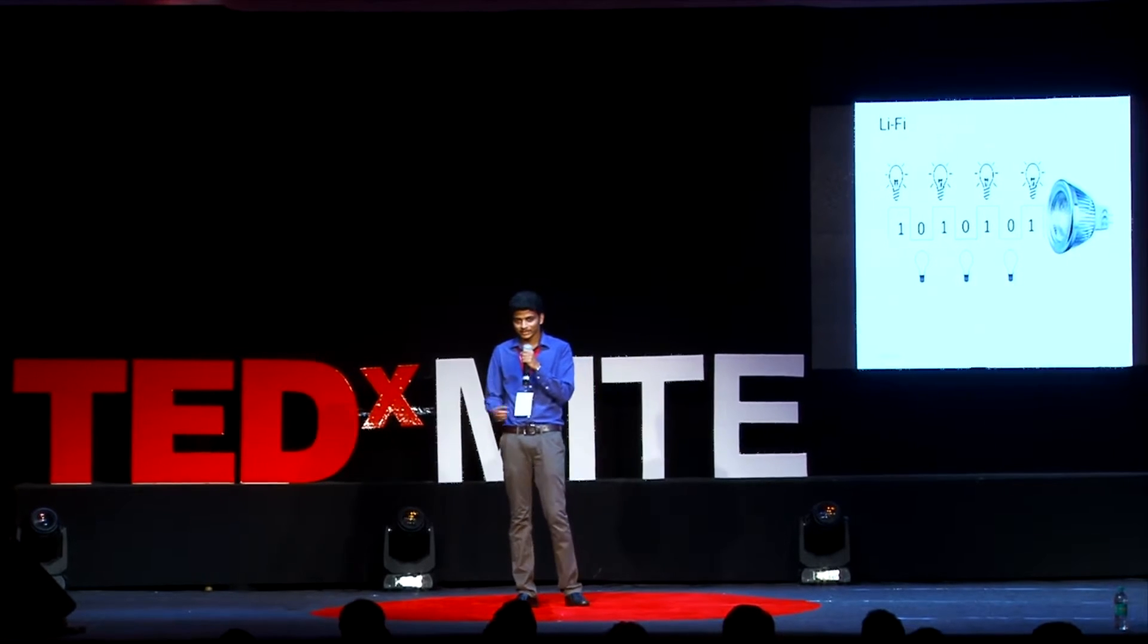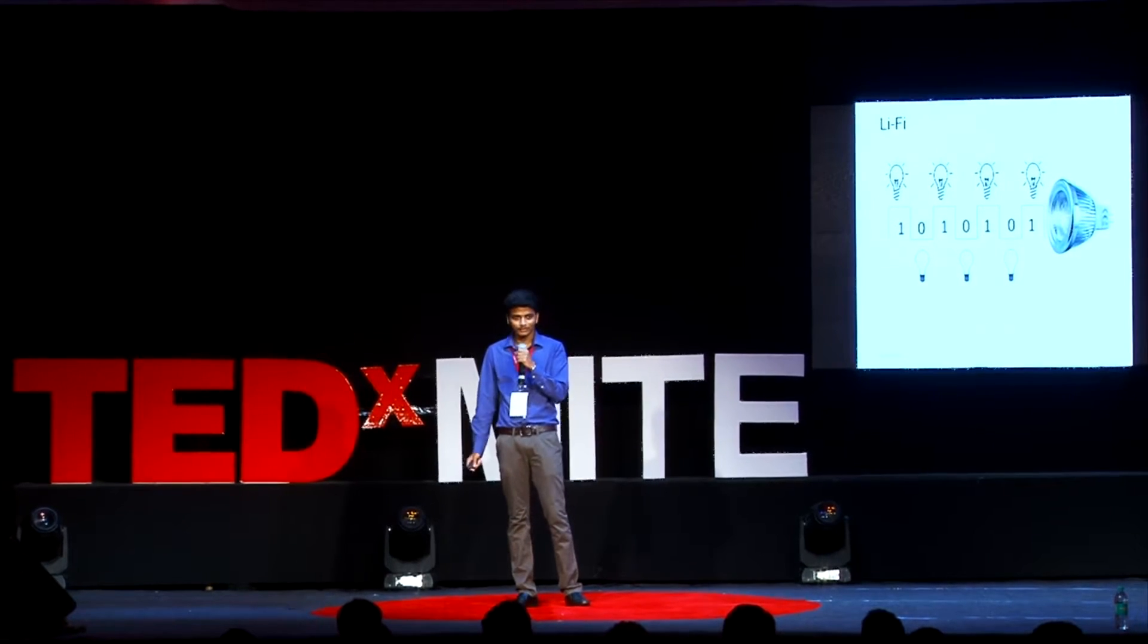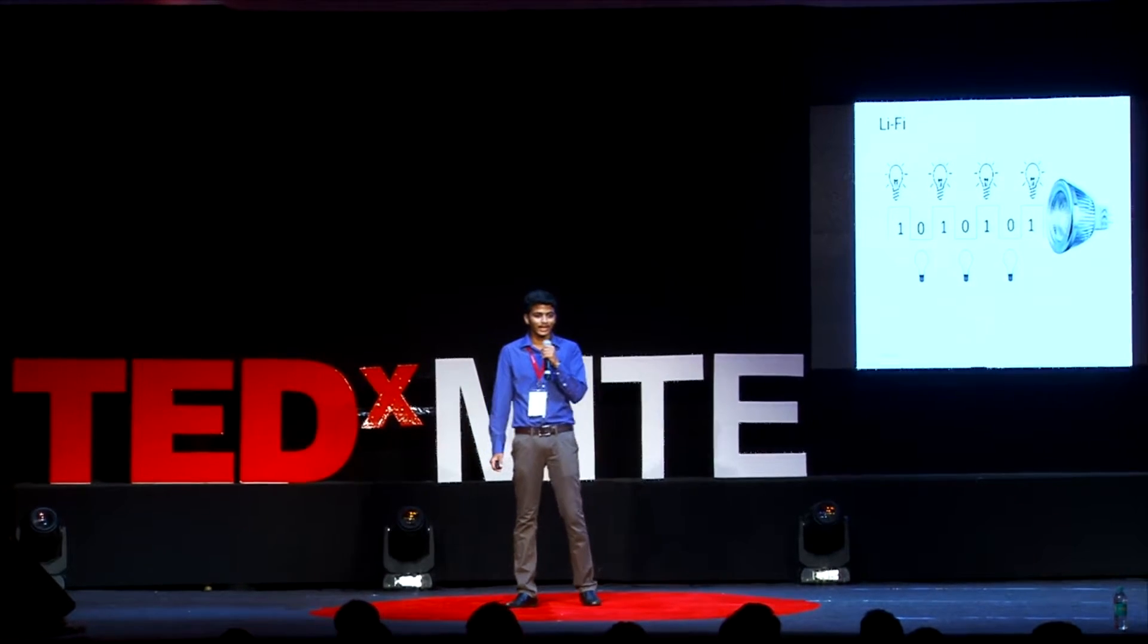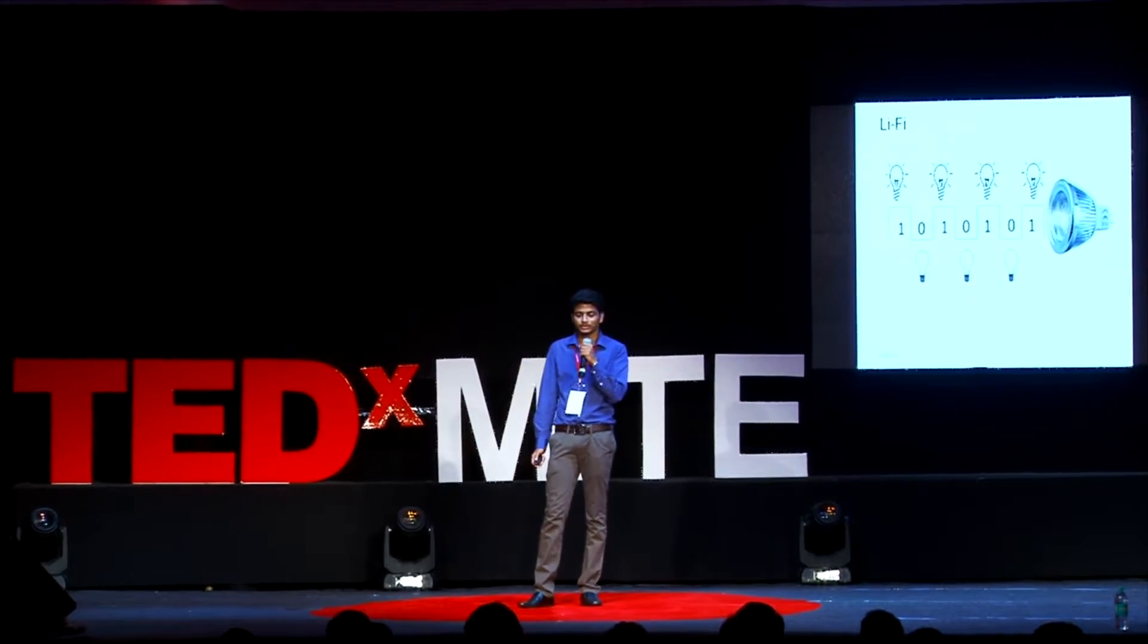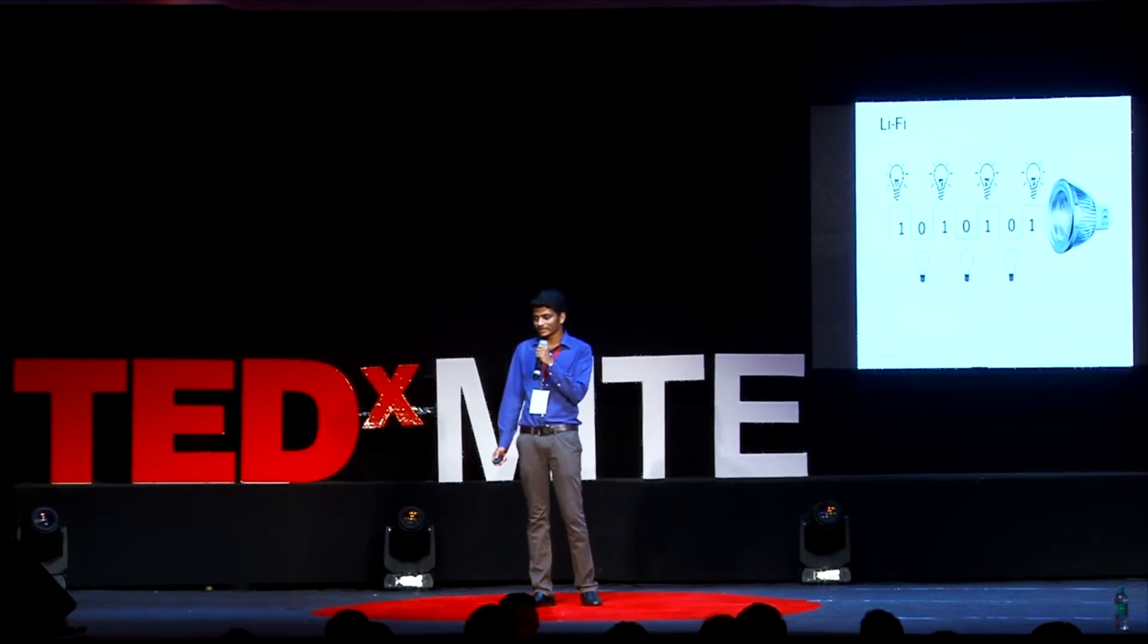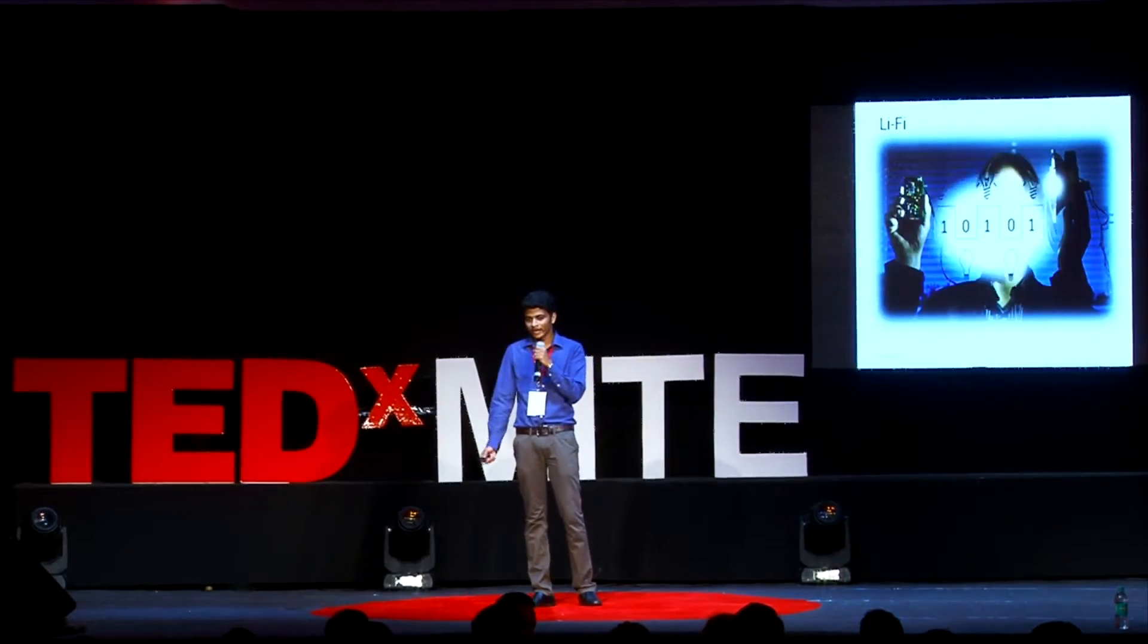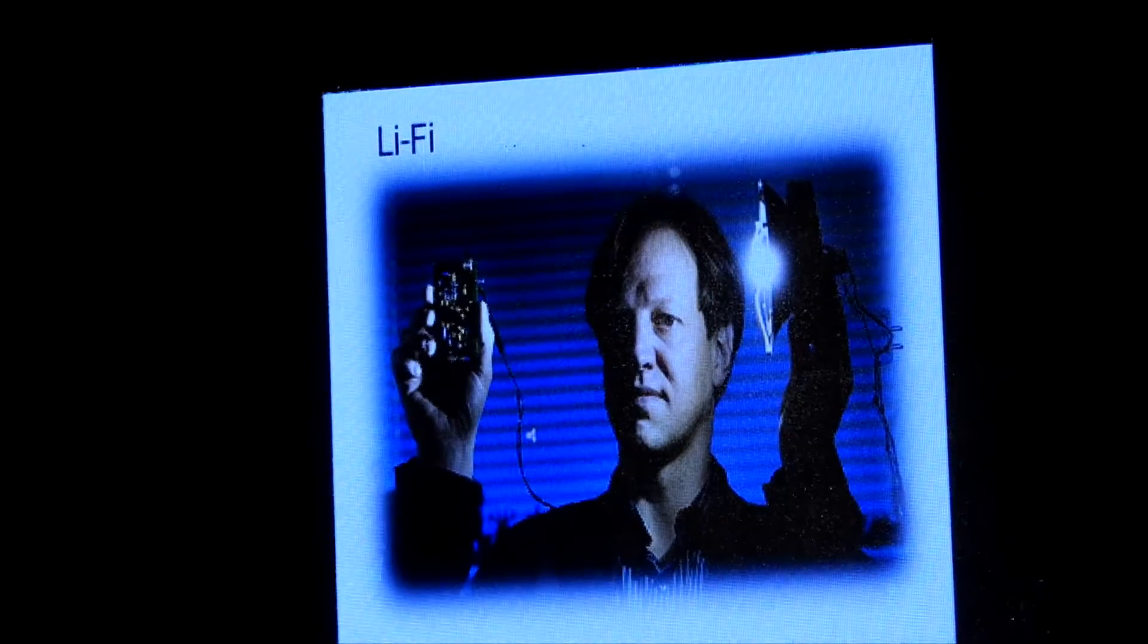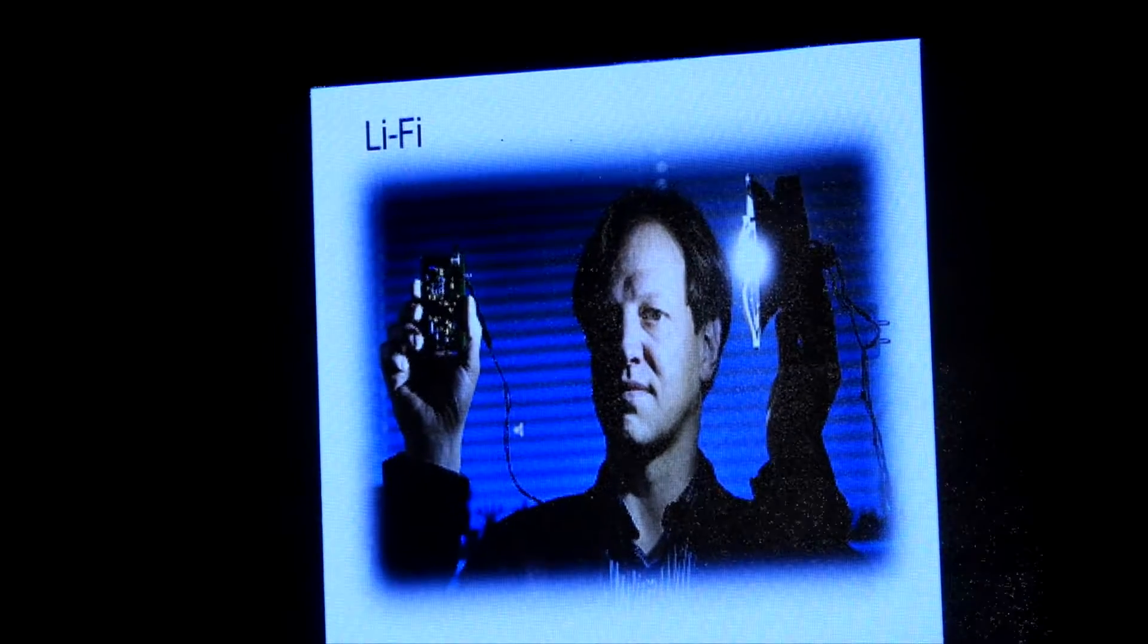The flickering beams scan data, which uses LEDs as a source. This technology was invented by Dr. Harald Haas in 2011.